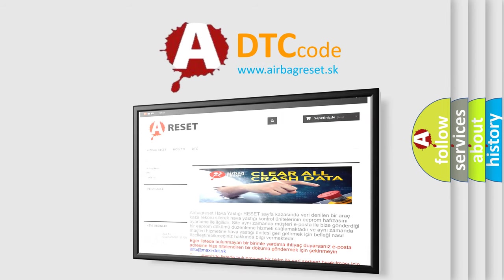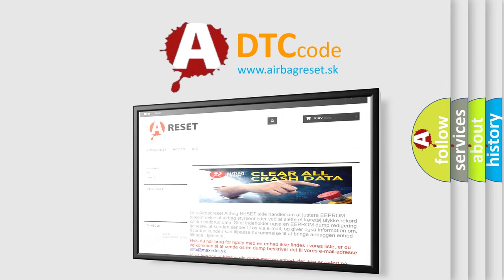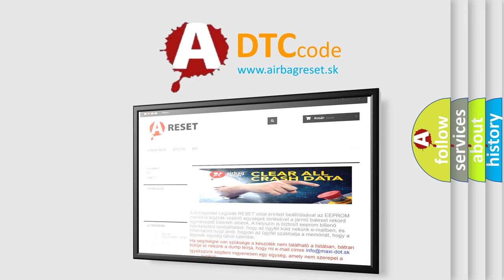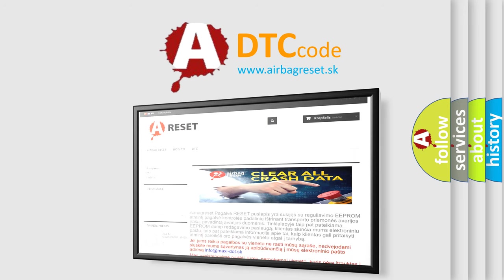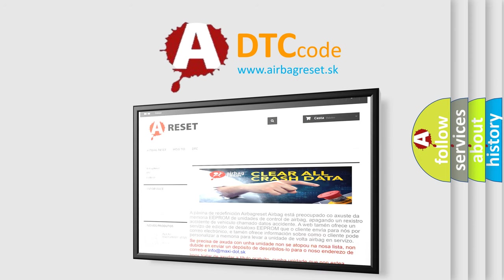The Airbag Reset website aims to provide information in 52 languages. Thank you for your attention and stay tuned for the next video.